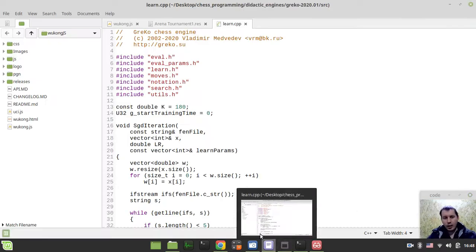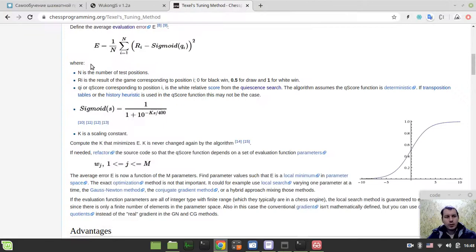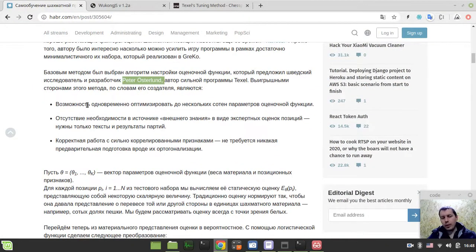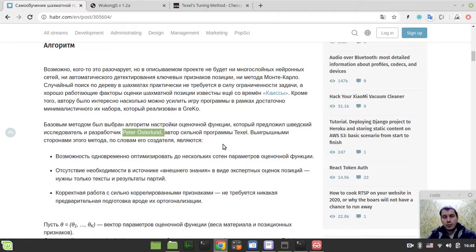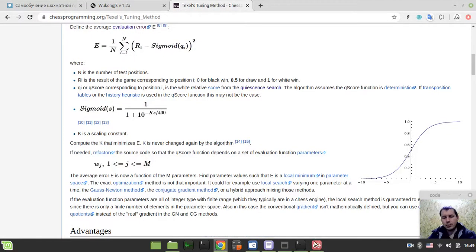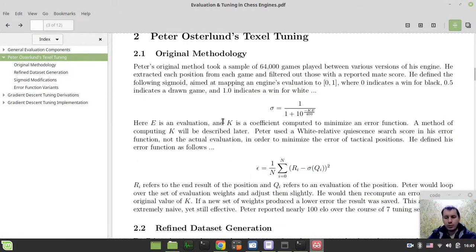Then I will try to live-translate this Russian article by the author of Chess Engine Greco, Vladimir Medvedev. Vladimir used a variation of the original Texel's tuning which works almost as nicely as the original method, but much faster. It needs less data set, and for me personally, that's the benefit. Anyway, let's start from trying to understand what the Texel's tuning method is and then we'll go step by step.